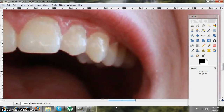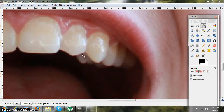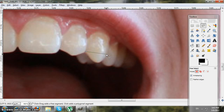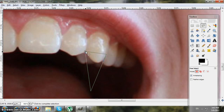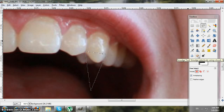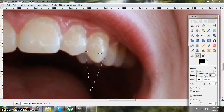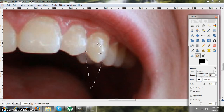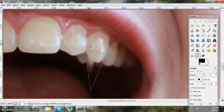You're gonna take the Free Select tool and go around the tooth — just do a triangle shape on your teeth, like so. Then you're gonna take the Smudge tool and set the opacity to 71.7.